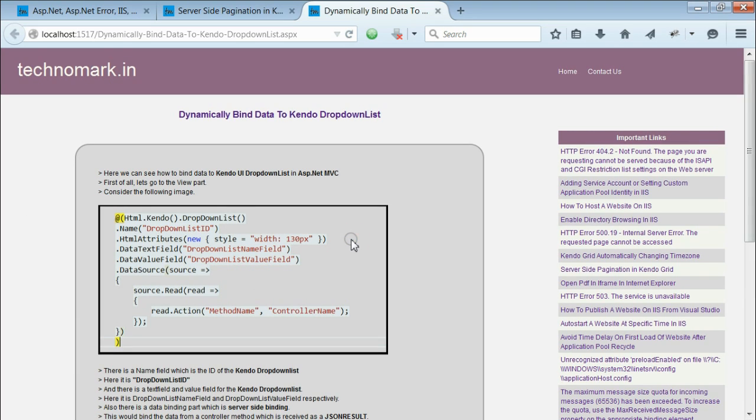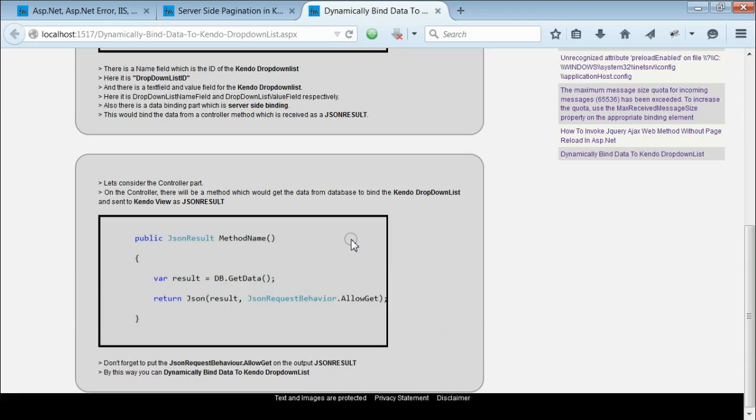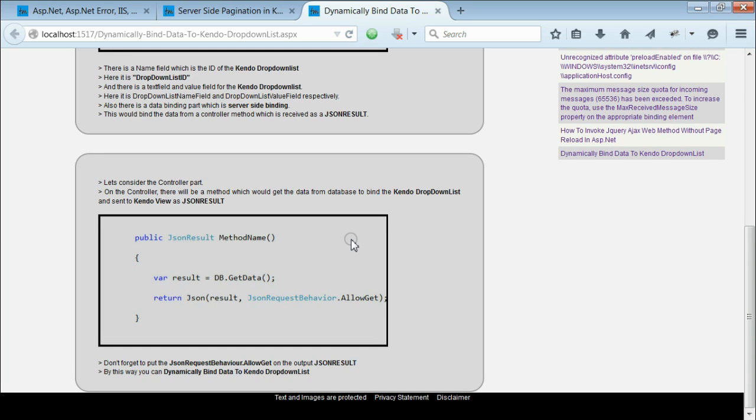By this way, you can dynamically bind the data to the Kendo UI dropdown list in ASP.NET MVC.